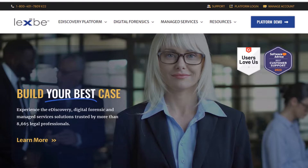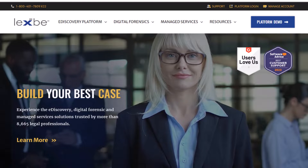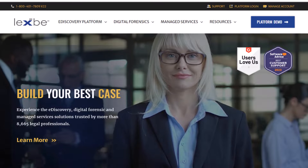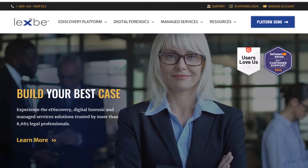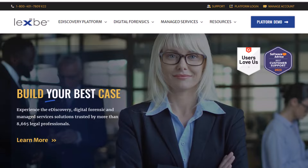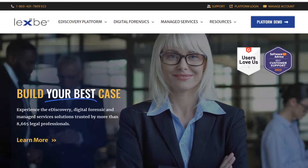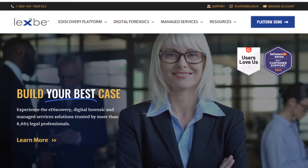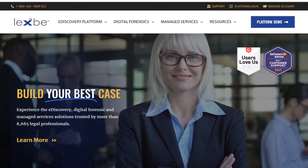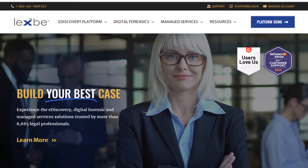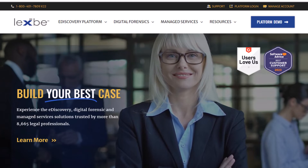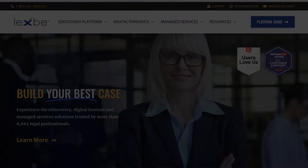To learn more about GenAI and eDiscovery, or to get a demonstration and experience the power of GenAI for yourself, visit us at lexby.com and click on the platform demo button in the upper right-hand corner.